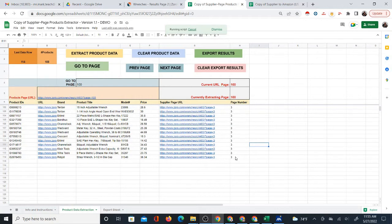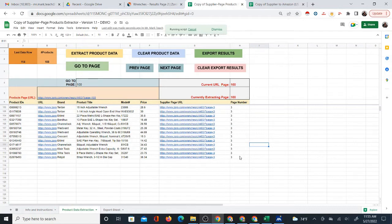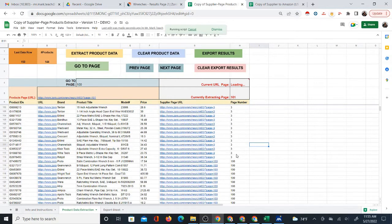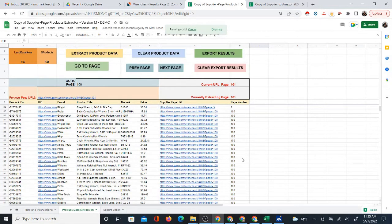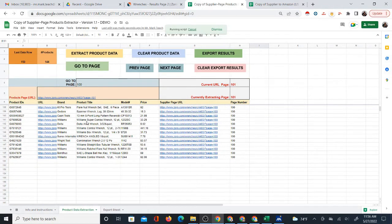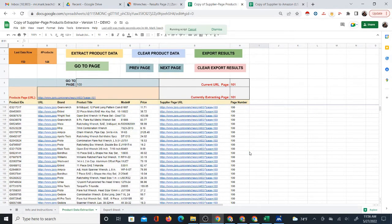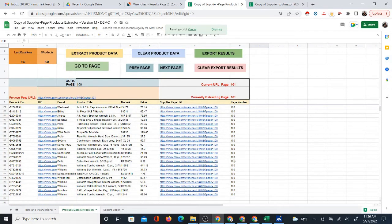If I start exporting, for some reason I want to skip to page 100, I can go ahead and click extract product data. When I click extract product data, you see it says currently extracting page 100. So it has skipped to page 100, and now it will extract product data from that page. We'll just wait, and eventually that data will start to come out.